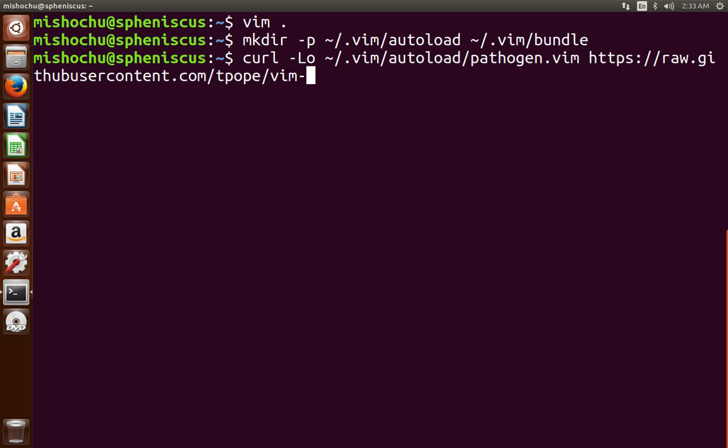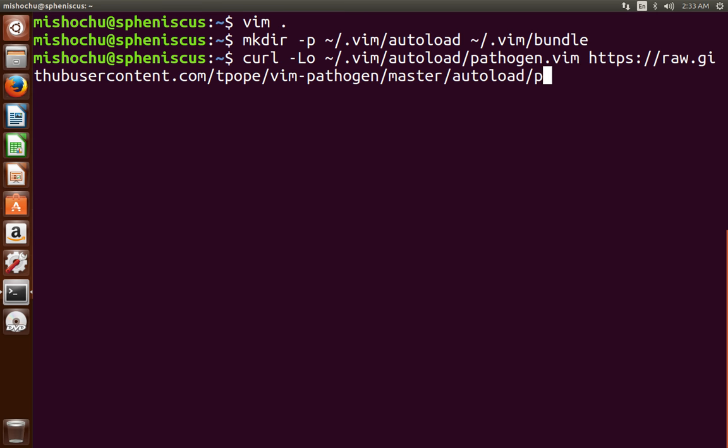And this, of course, vimpathogen is by Tim Pope, so we'll be getting his file here.